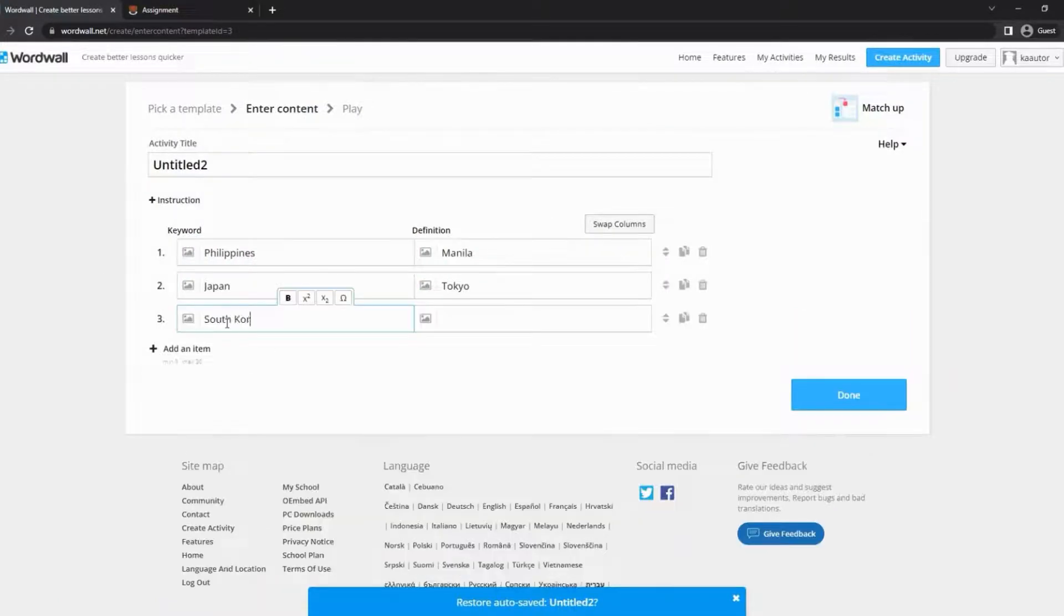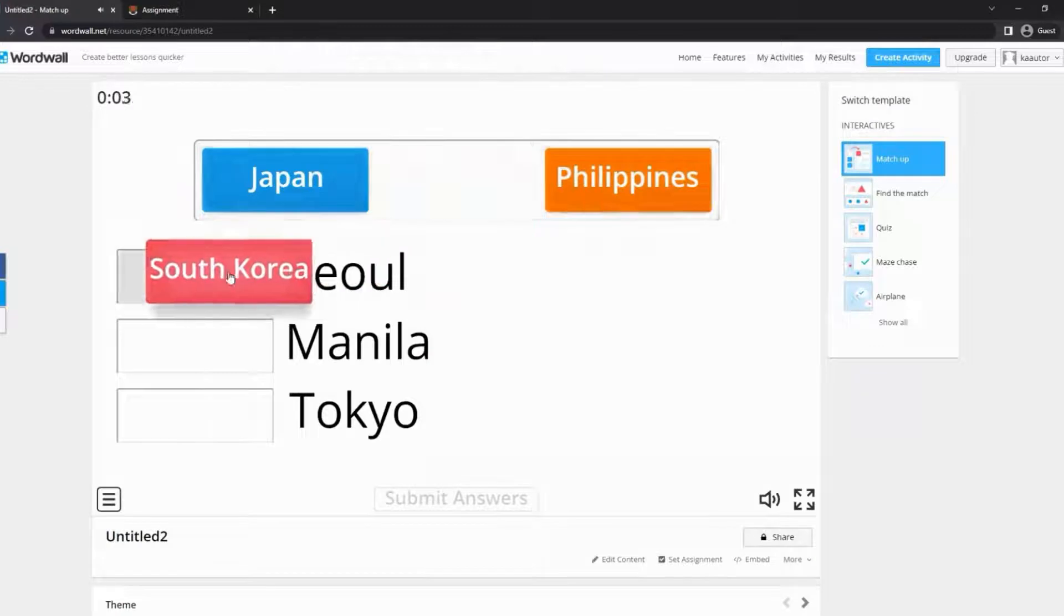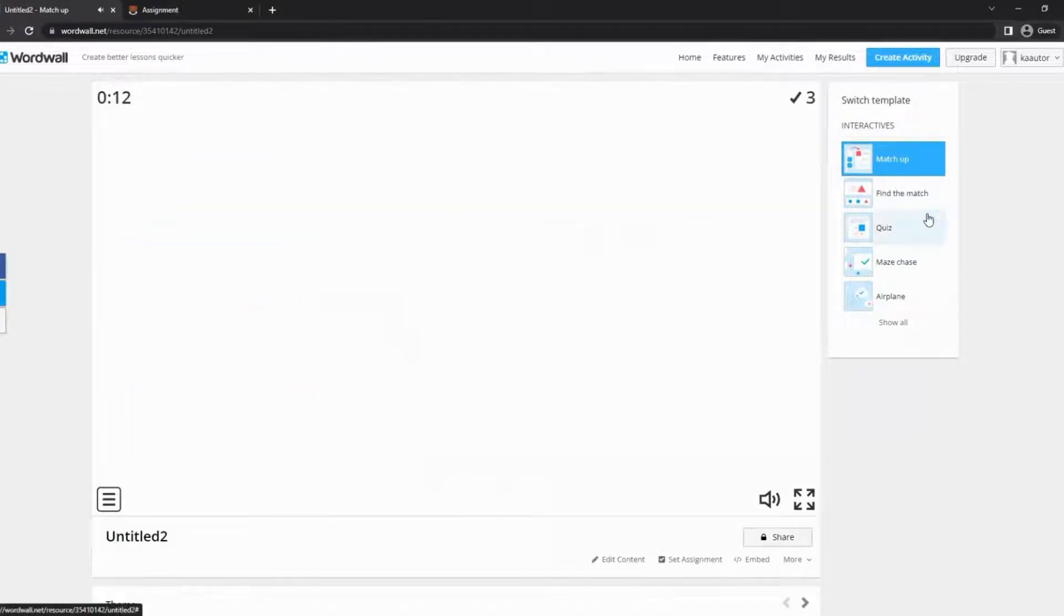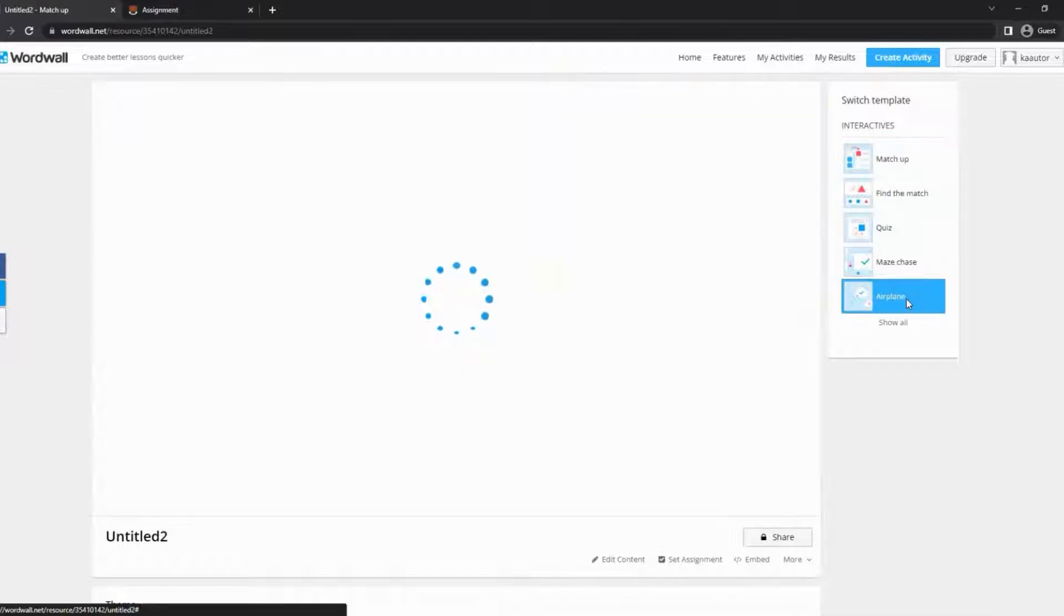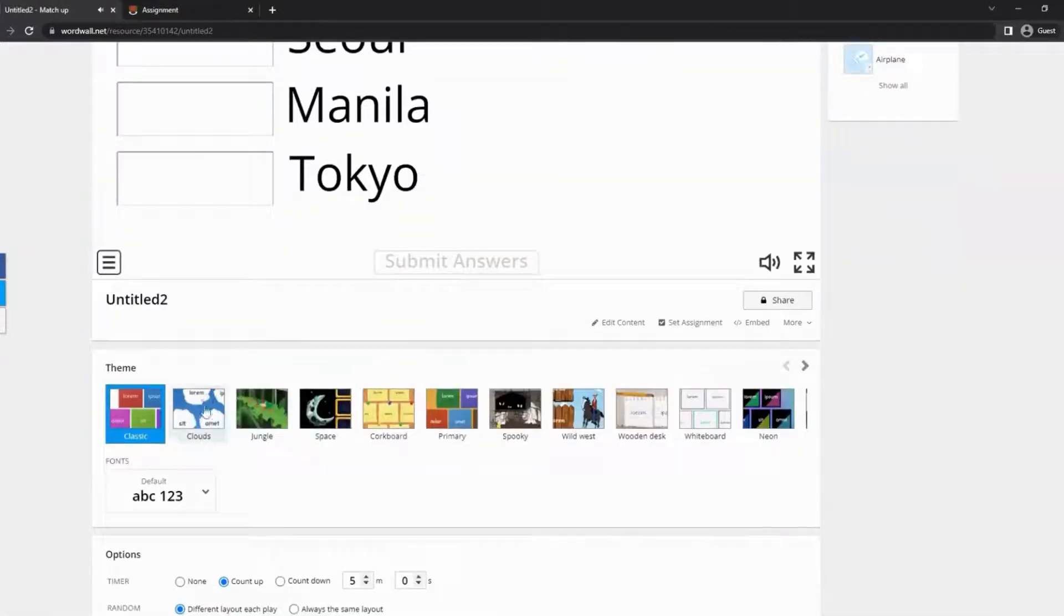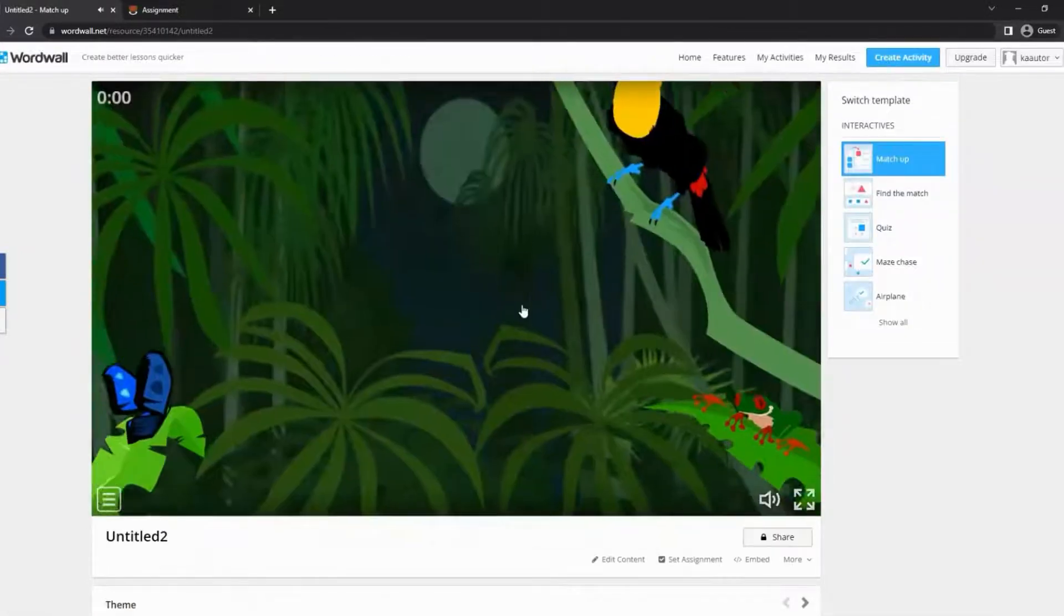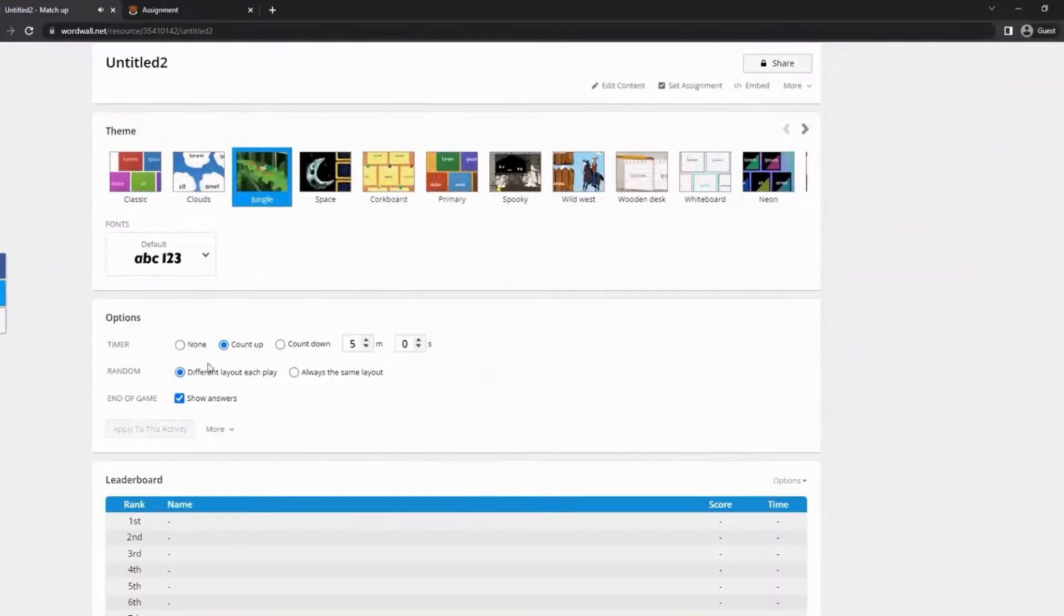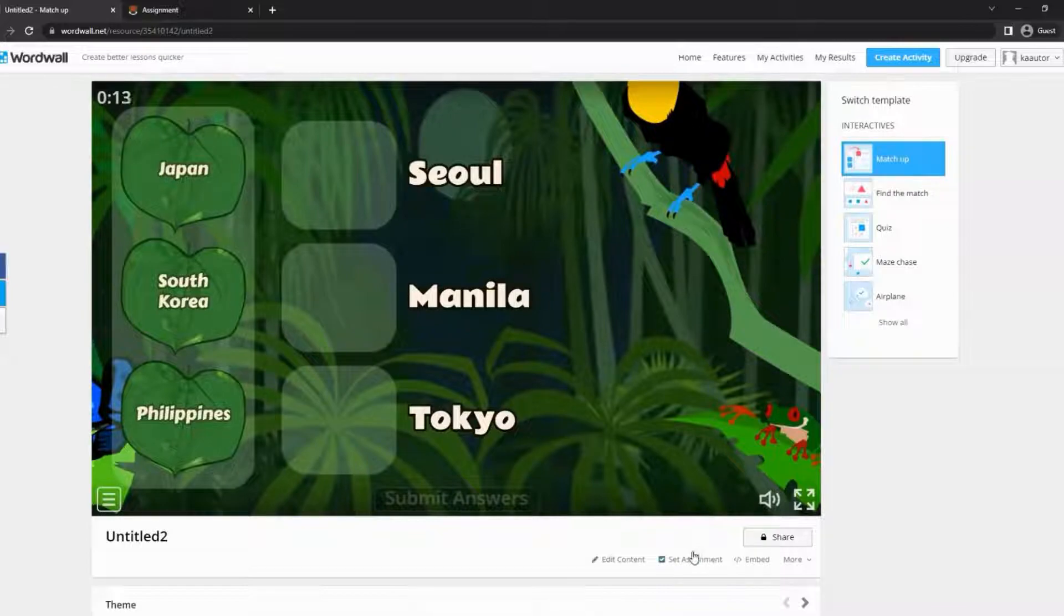Once done, you can now try and start playing. You have the option to switch the template on the right part of the game. Themes and font can be changed at the bottom part. You can choose to add time and many more. Once you are done editing and trying the game, click the set assignment option.